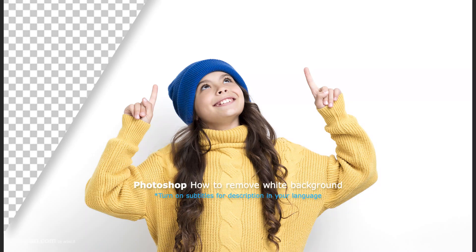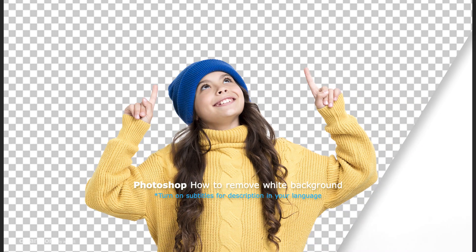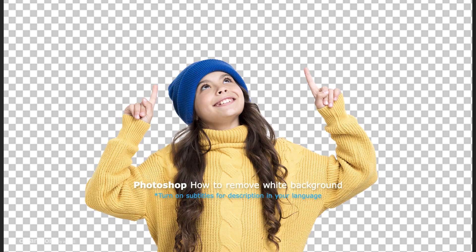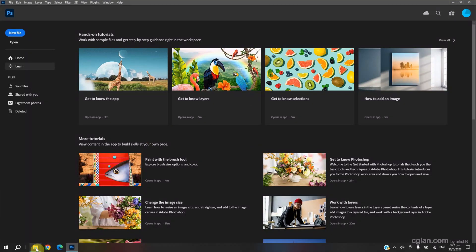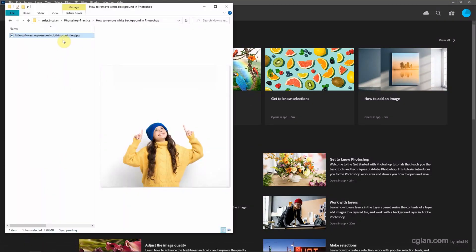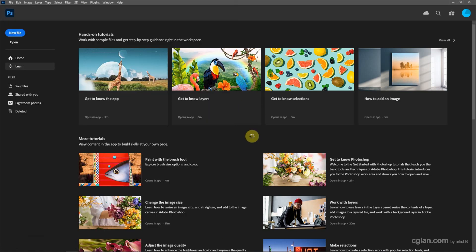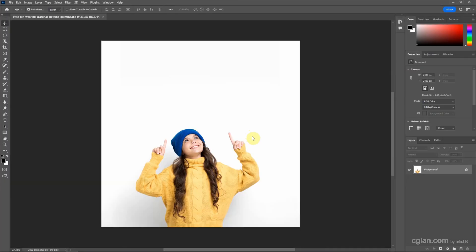Hello, this video will show how to remove white background in Photoshop. I have an image downloaded from FreePack.com. We can find the download link in this video description.